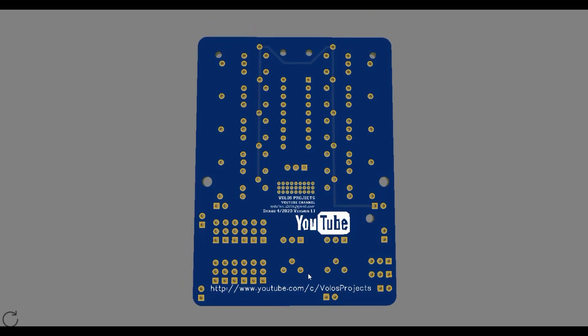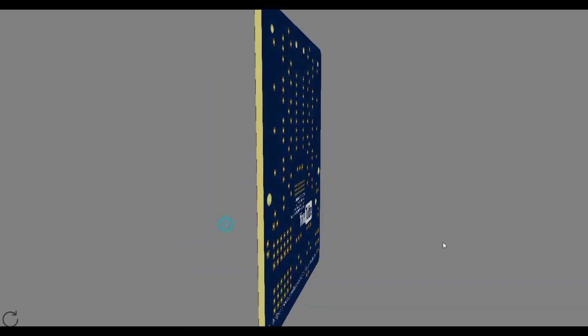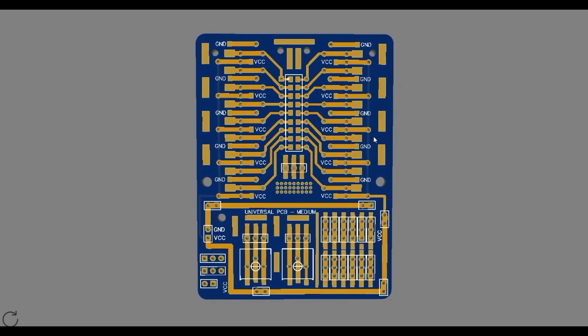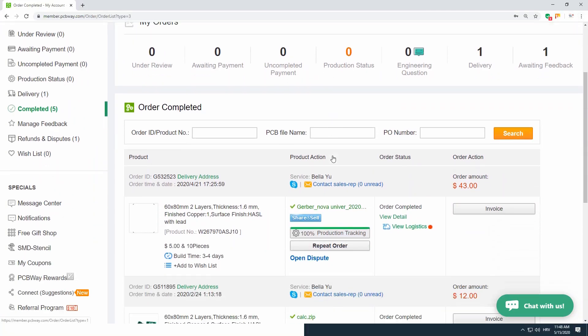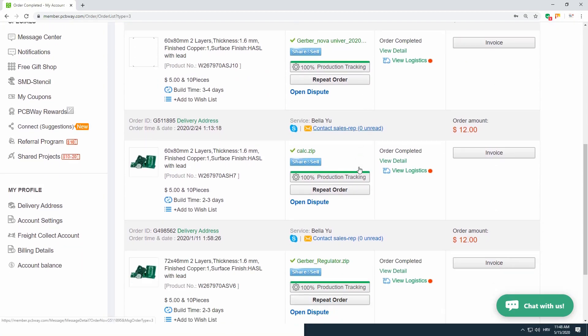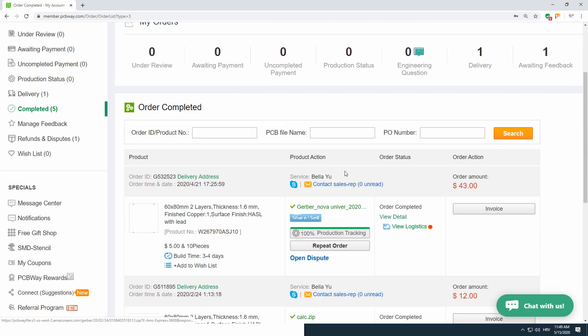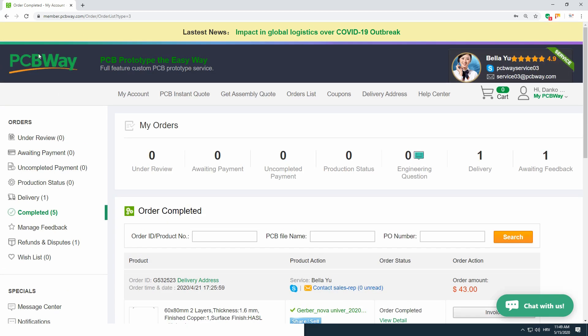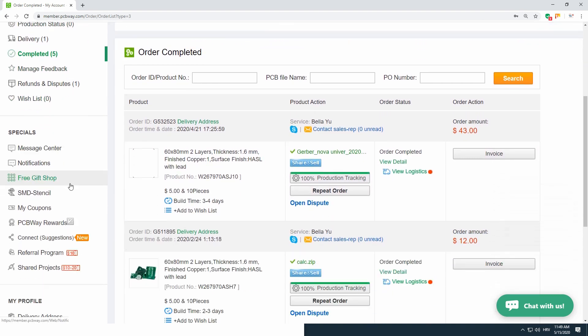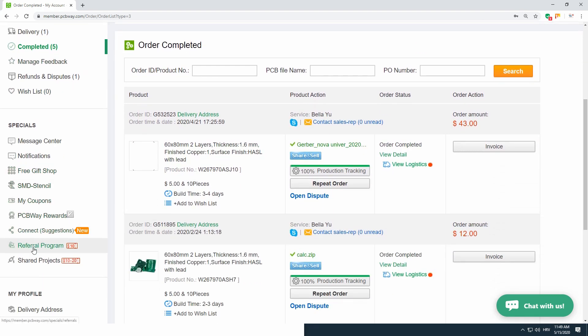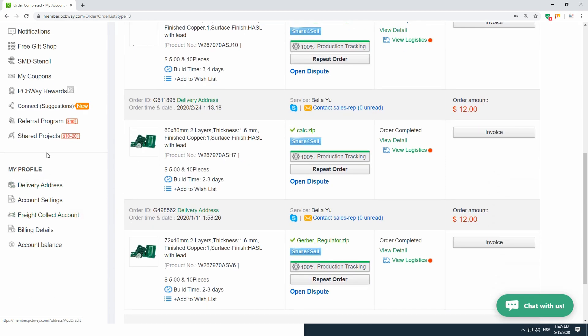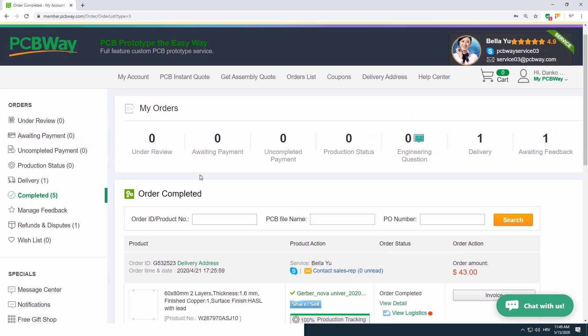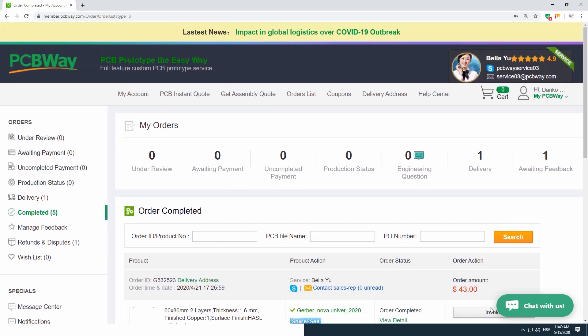I designed it and I used PCBWay site to order my PCBs. I always use PCBWay because they are very fast and they have great quality community and service and many other interesting features. Stay tuned because later I will show you how you can order these PCBs from PCBWay.